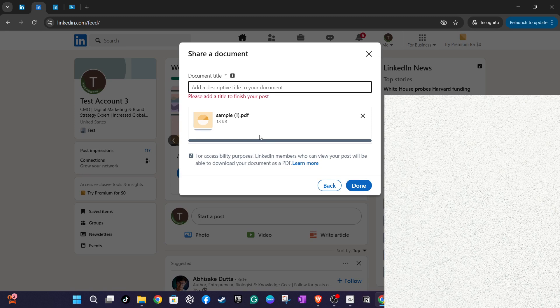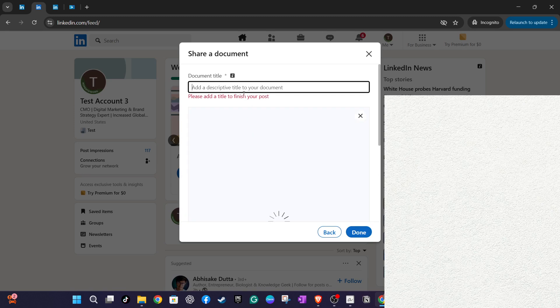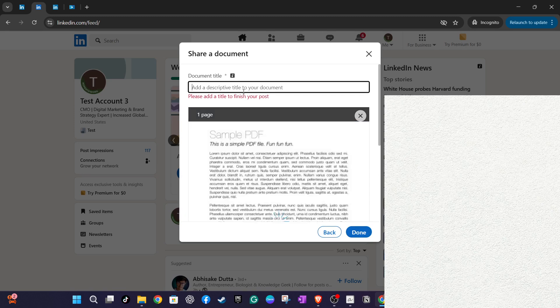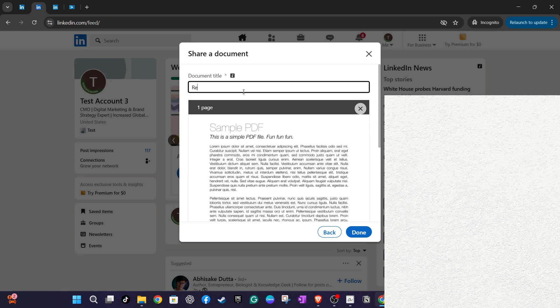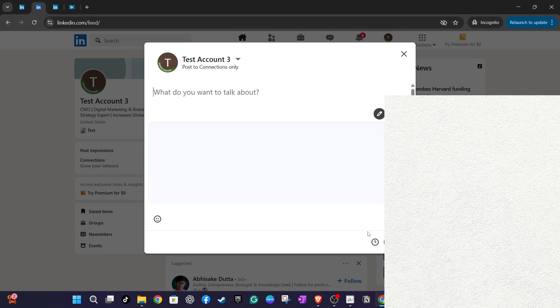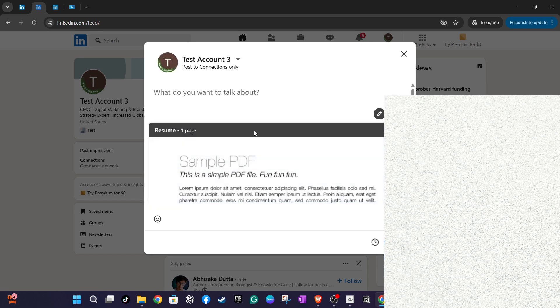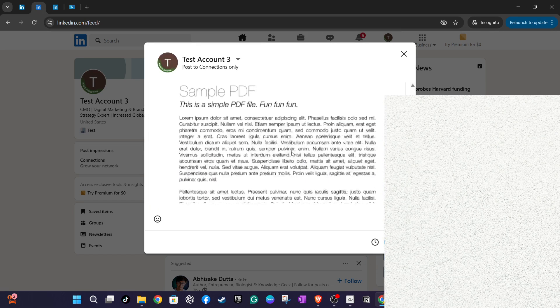And there you have it. By following these straightforward steps, you can effectively send your CV to anyone and ensure it gets the attention it deserves. Stay proactive and keep optimising your LinkedIn presence to continuously engage with your network. Thanks for tuning in and best of luck with your job search.